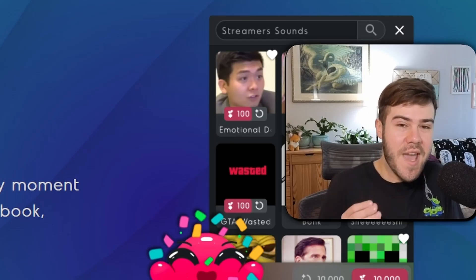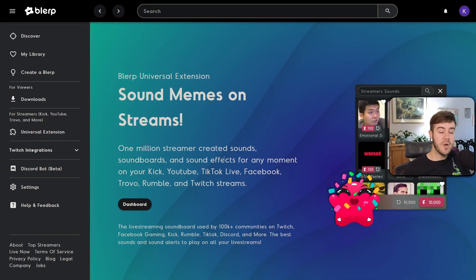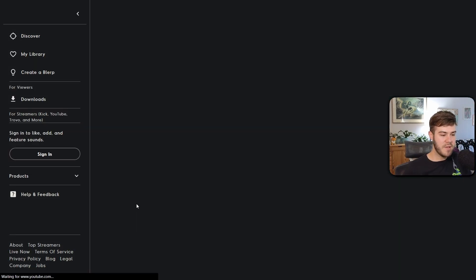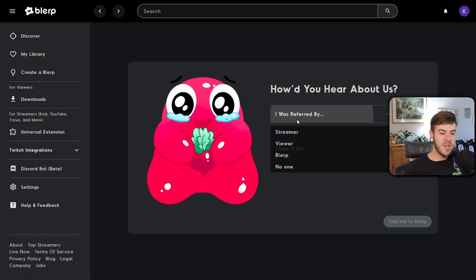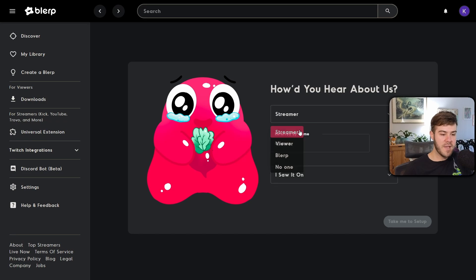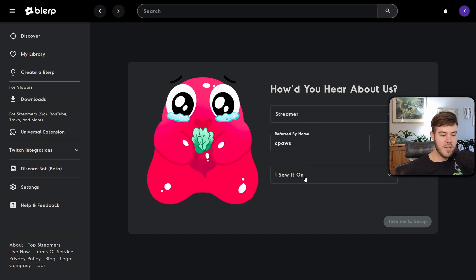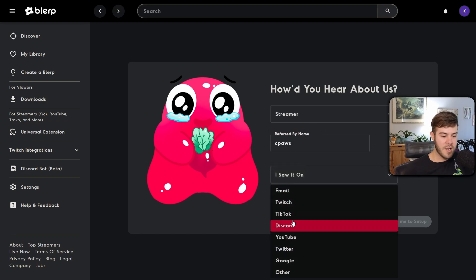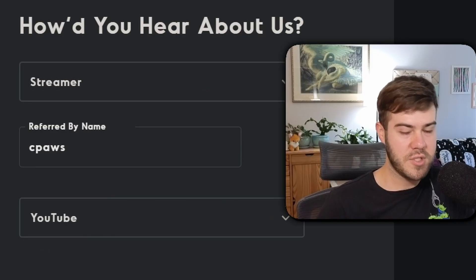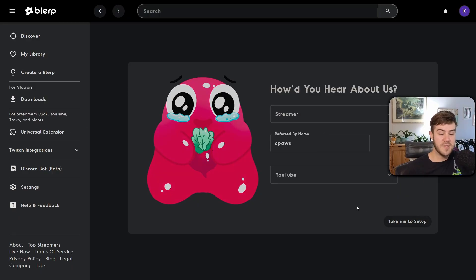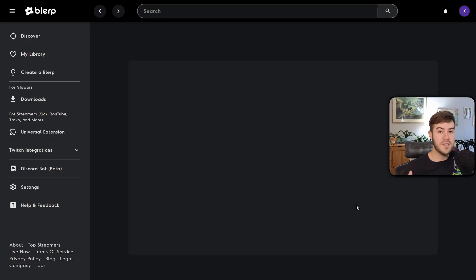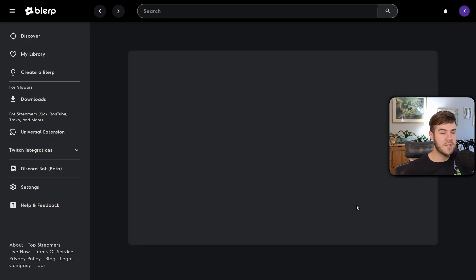Now that we have a Blurp account, all the magic can start to happen. Click the little dashboard button. You can put in who referred you — a streamer or whatever — and put in my name if you'd like. Then you can click 'I saw it on YouTube' and click 'Take me to setup' to progress the signup process.